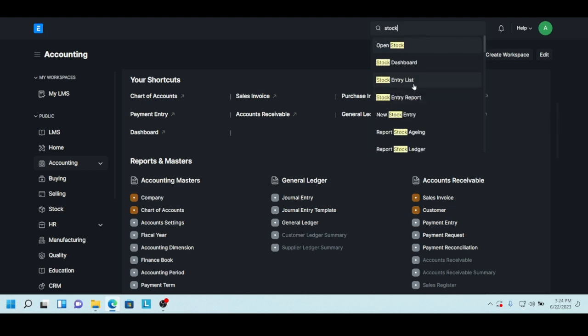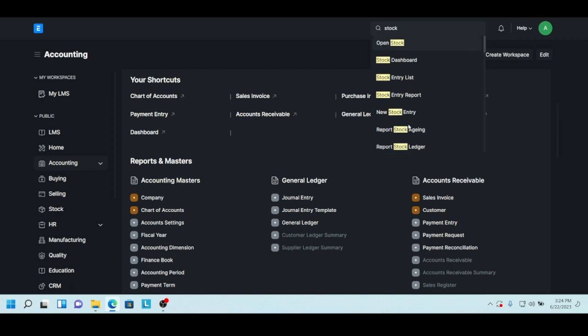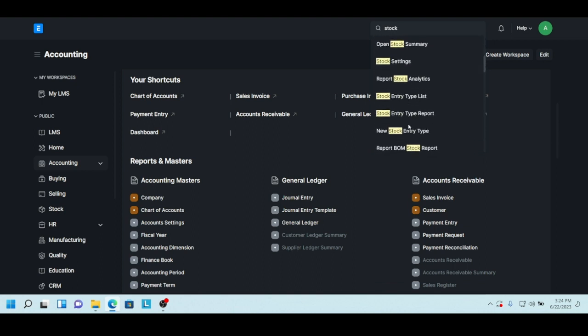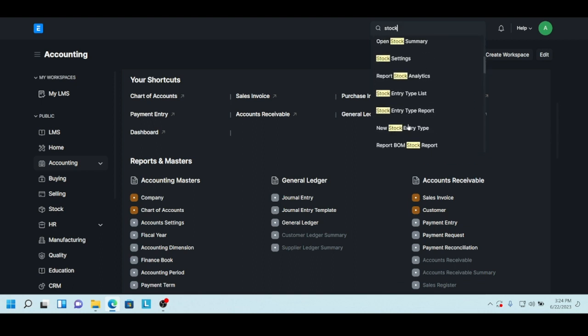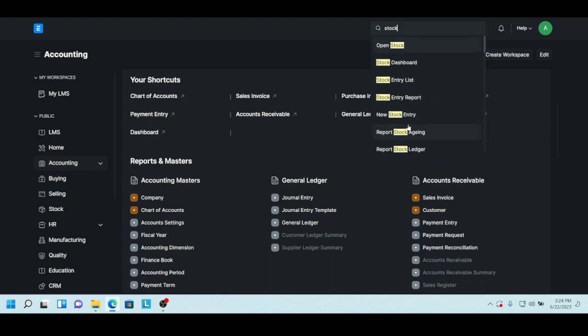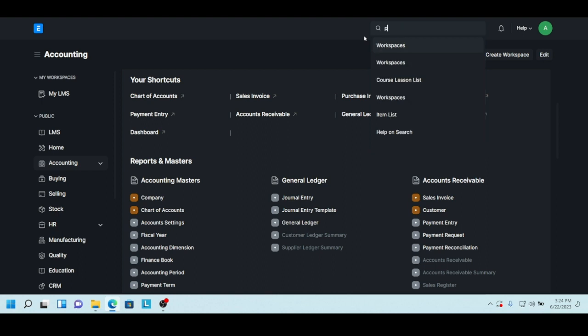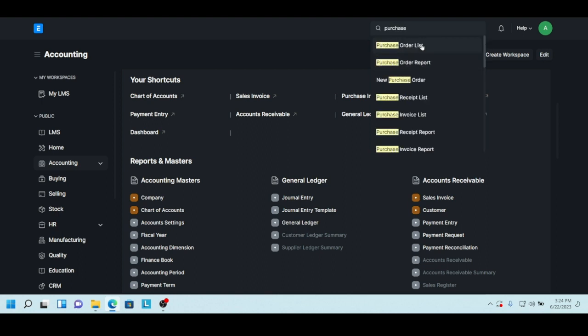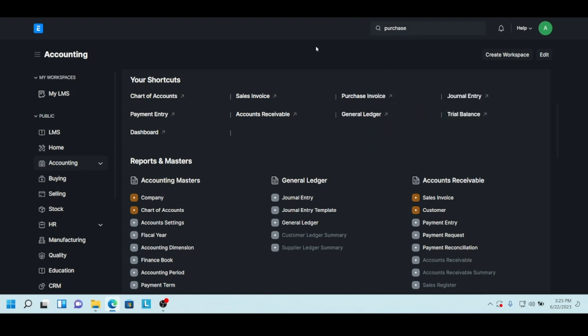Now let's actually go out of stock. Now you want to find stock. Stock entry list, stock. There's your report stock ledger. It shows you all the possible docs or links that relates to stock. That's another way of finding a document, for instance purchase order list or purchase invoice list. That's another way of finding doc types.